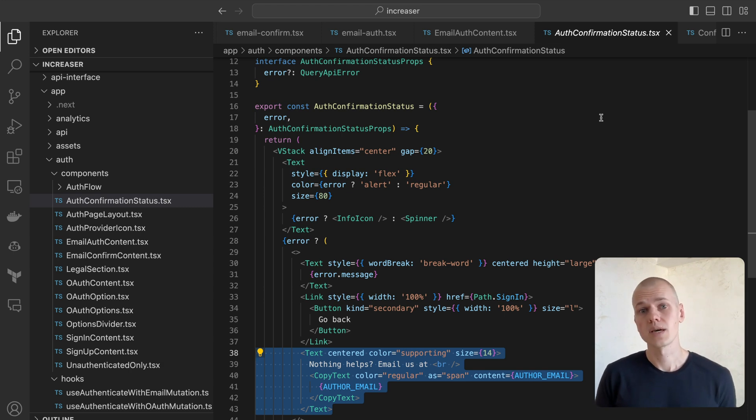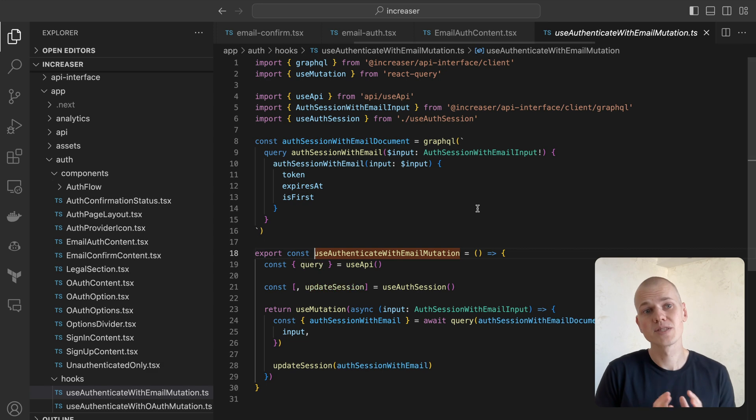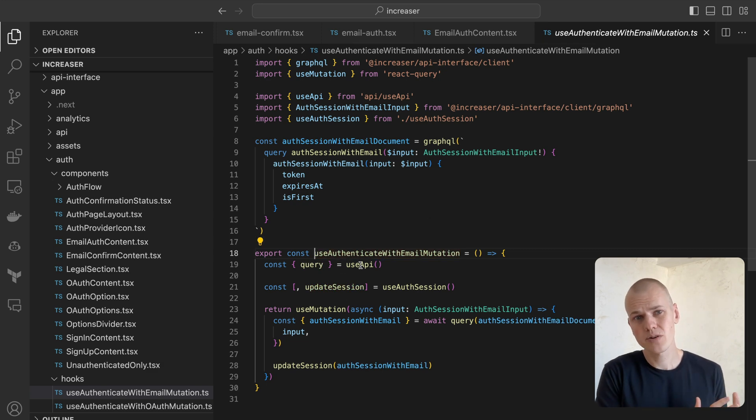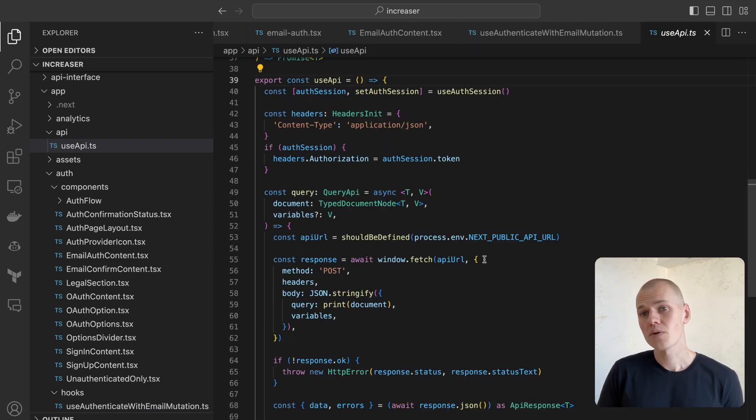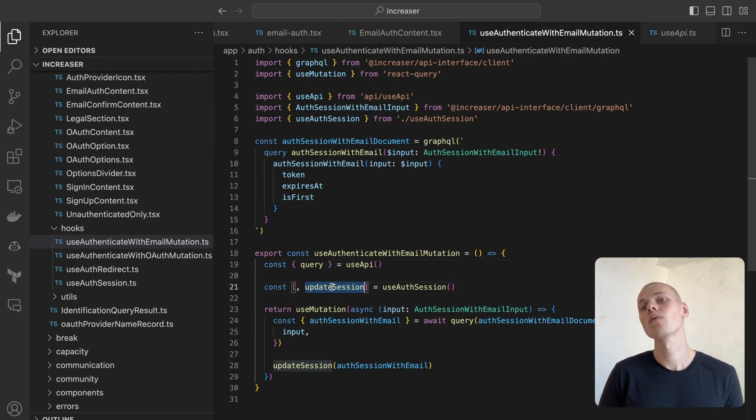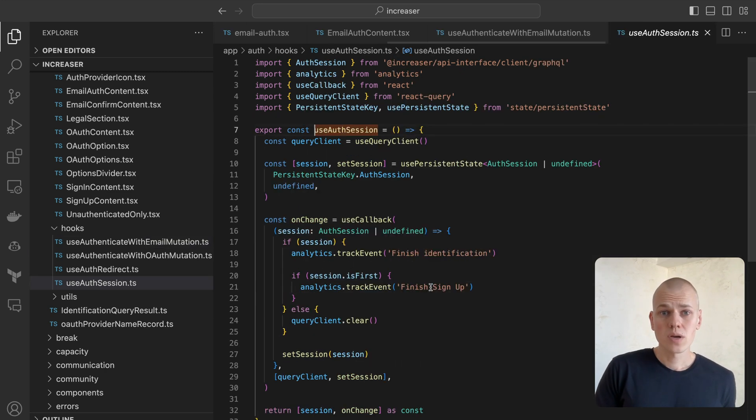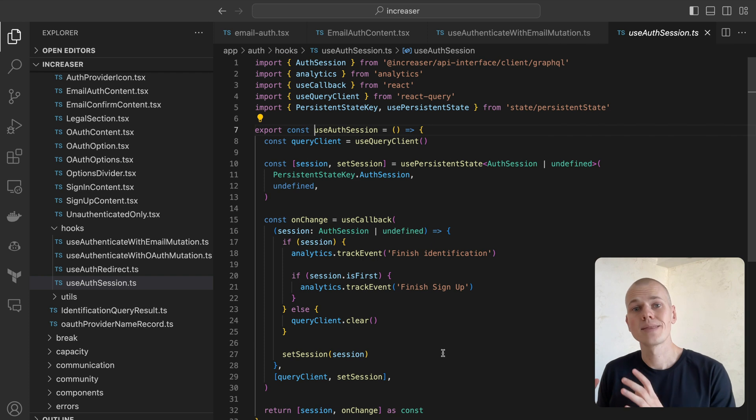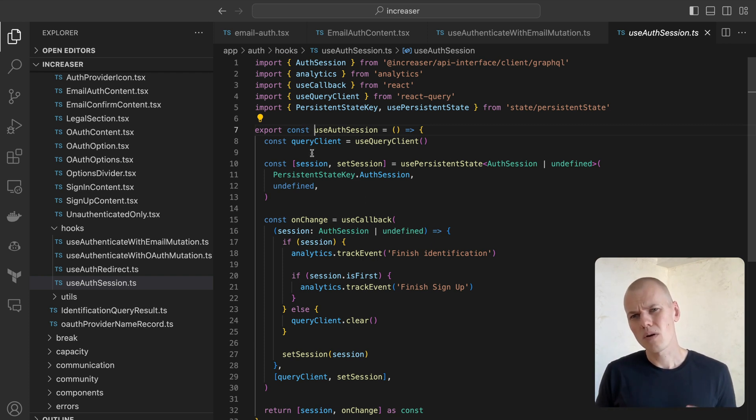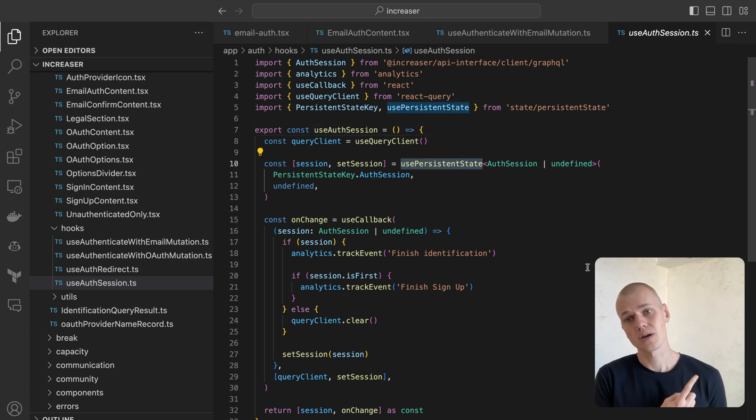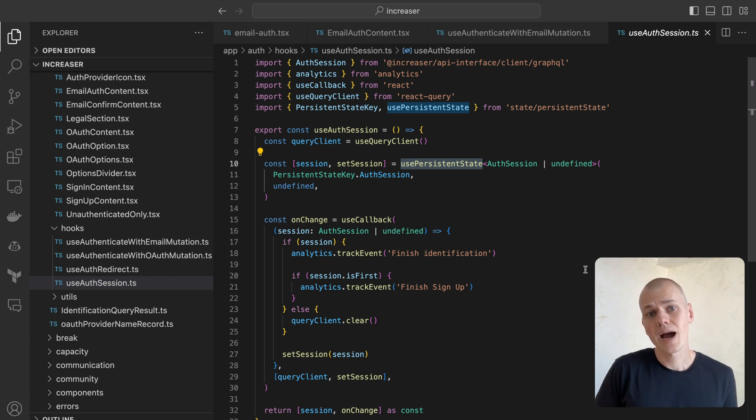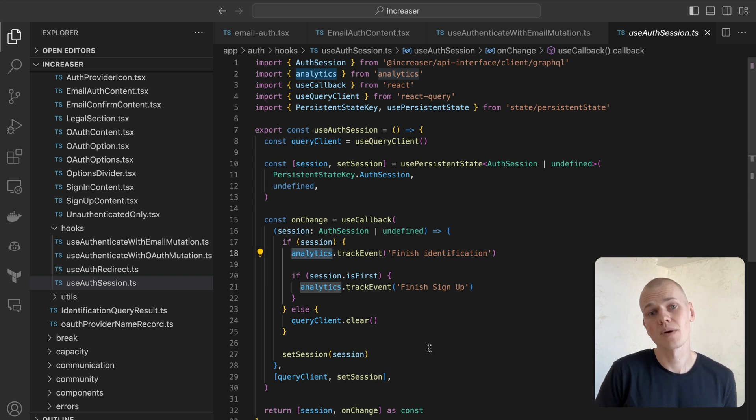Within the UseAuthenticateWithEmailMutation hook, we use the UseAPI hook that obstructs server interactions to send a request to our GraphQL API. Upon successful request, we'll update the state with the JWT token that we will use to authenticate the user on the frontend. We store the JWT token in the local storage, after which the UseAPI hook will attach the token to every request to the GraphQL API. The use of the UseAuth session wraps around the UsePersistentState hook, which is expanded upon in my other video. This stage also involves sending analytics event to monitor authentication flow, and this hook is the sole process by which we modify a session state.